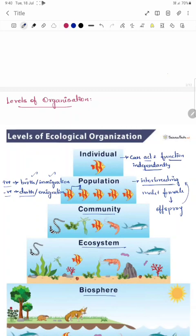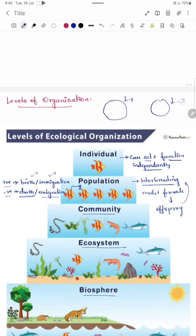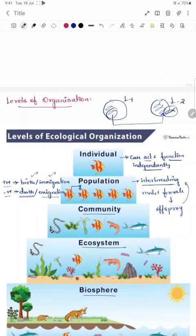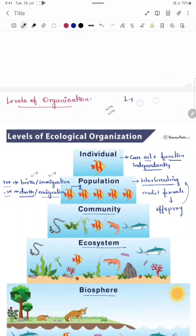Population decreases due to death of an organism in a locality and due to emigration. Emigration is when an organism moves out of a locality, decreasing the number of individuals there. For example, if we take two lakes — lake one and lake two — and a fish moves from lake one to lake two, the population of lake two increases due to immigration, while the population of lake one decreases due to emigration.